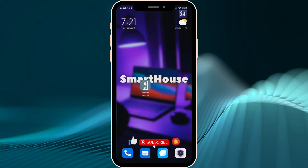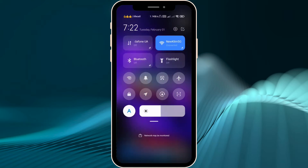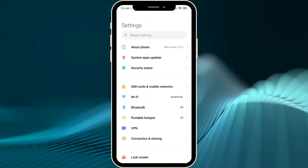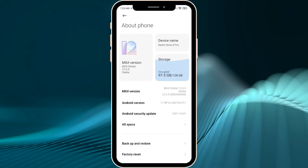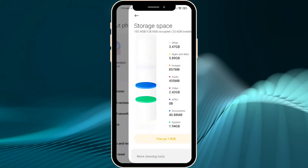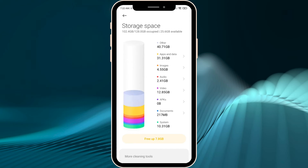So now I'm going to show you exactly what setting I'm talking about. Let's go into your Settings and About Phone. Here you will see the Storage section — we're going to go inside.